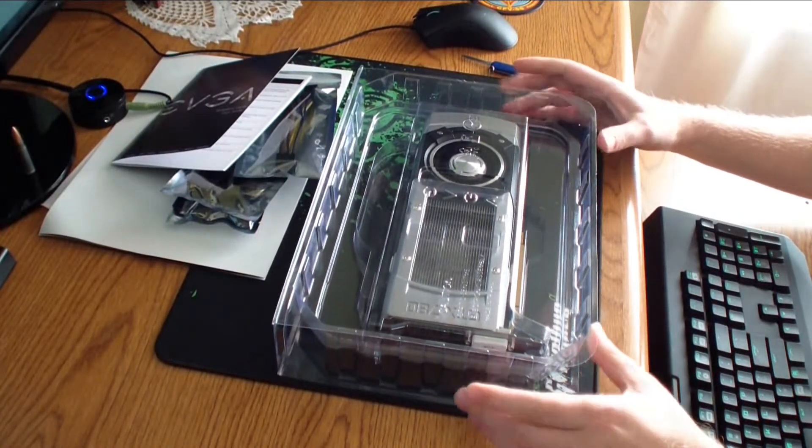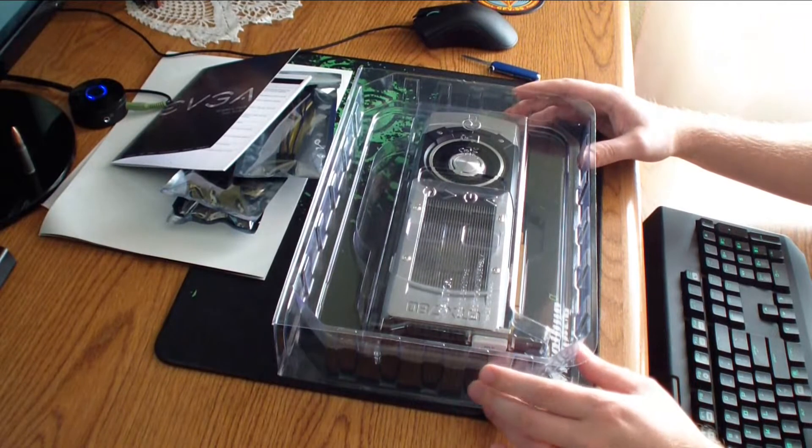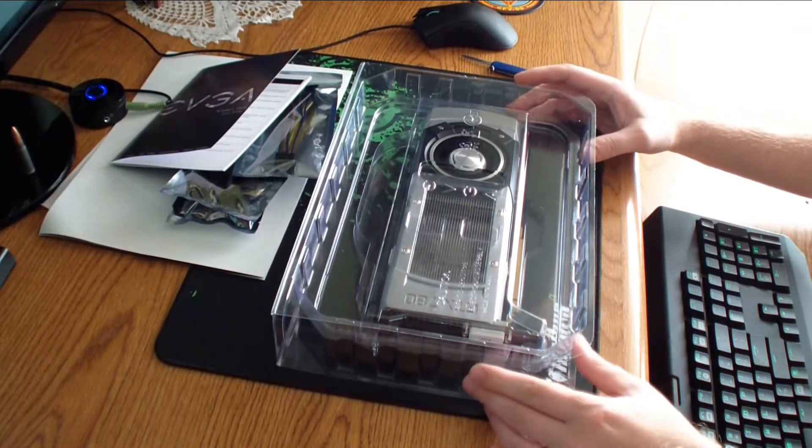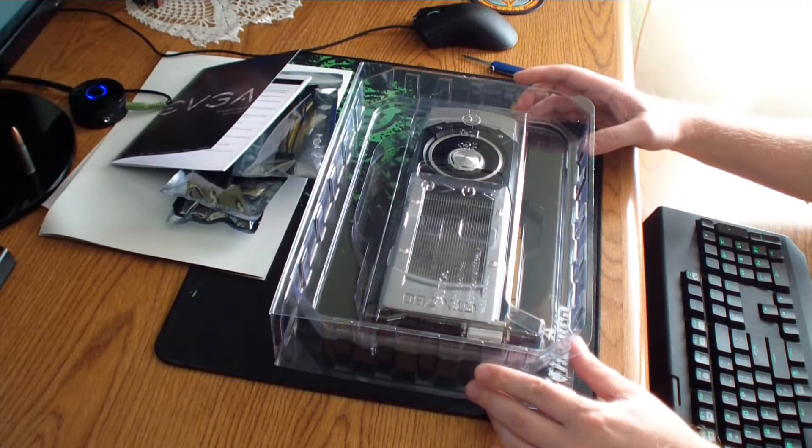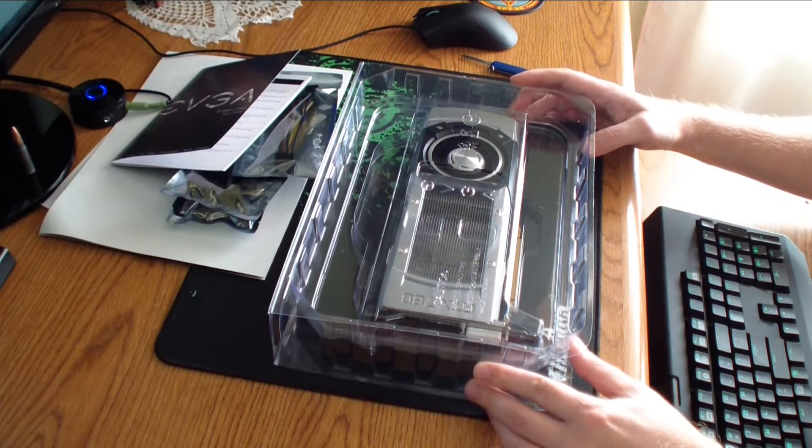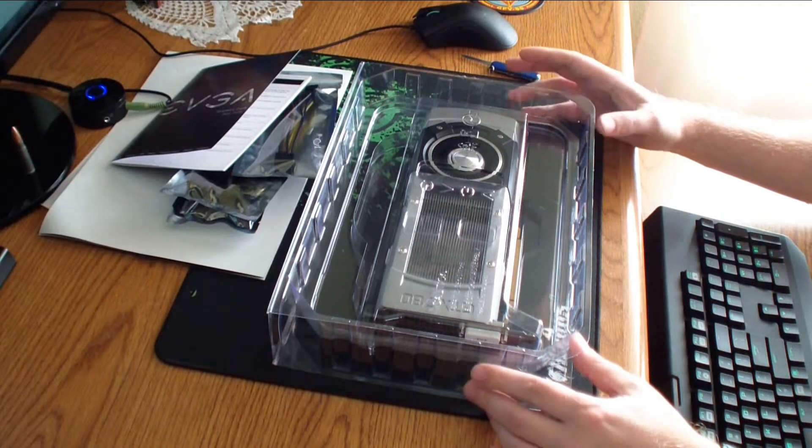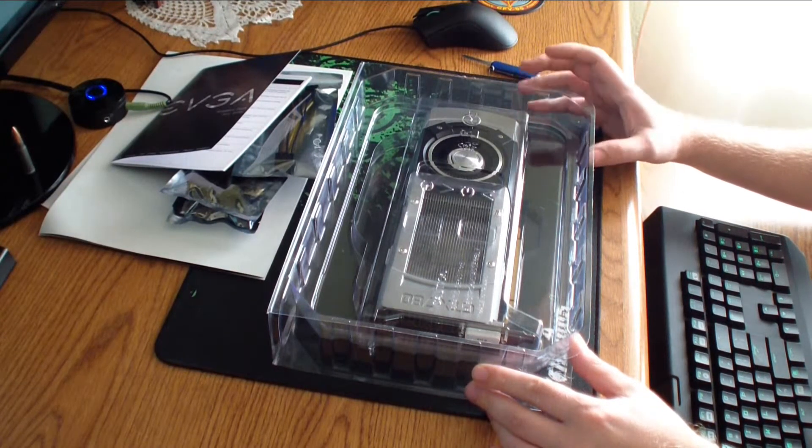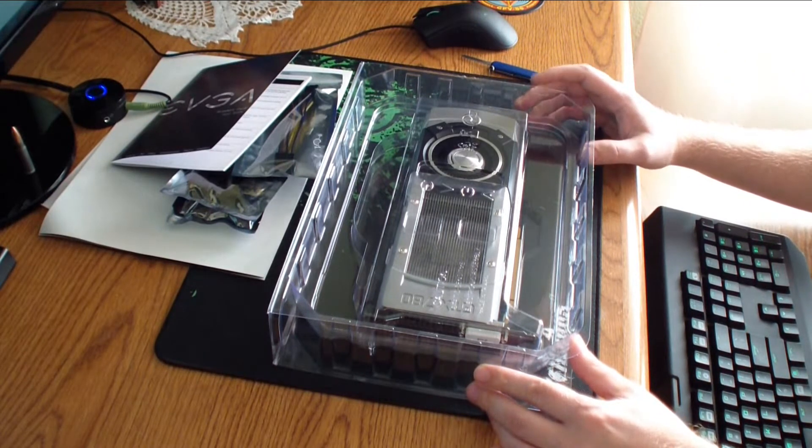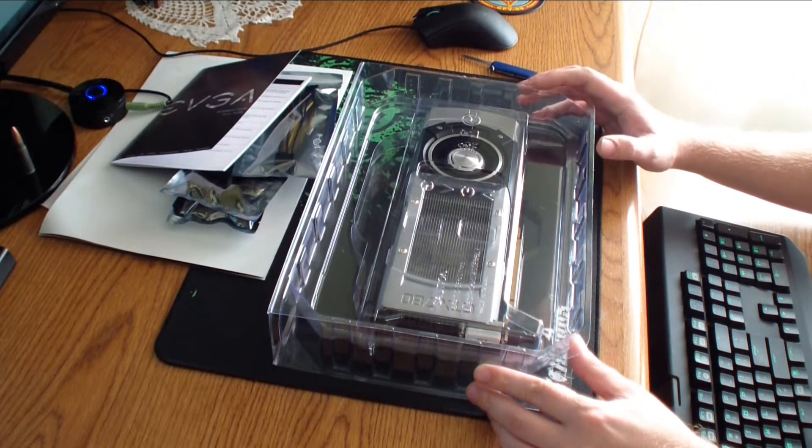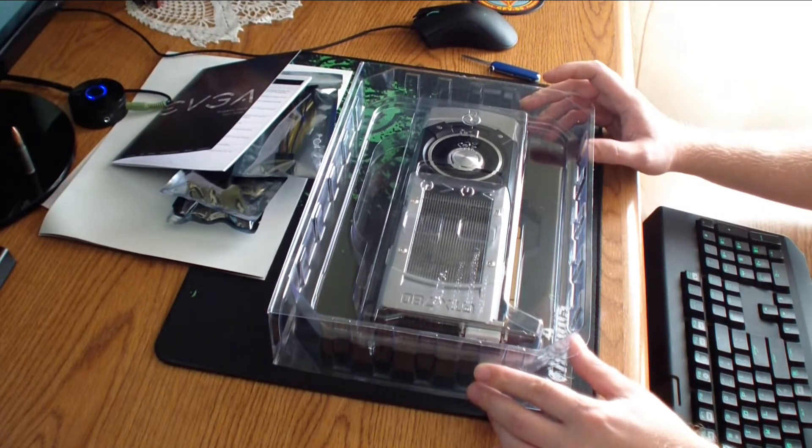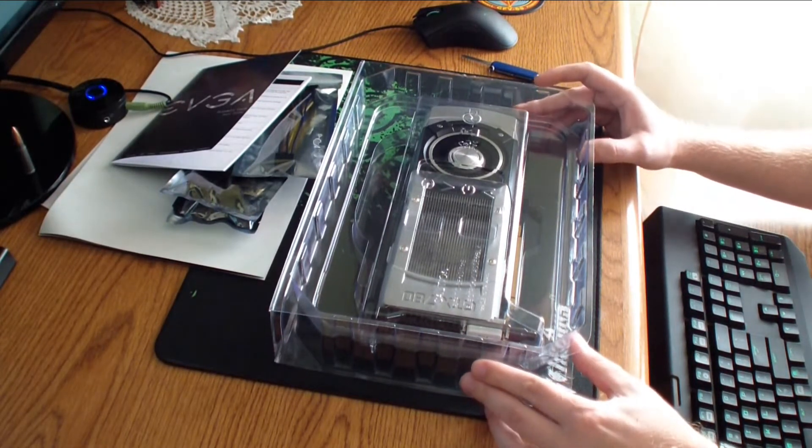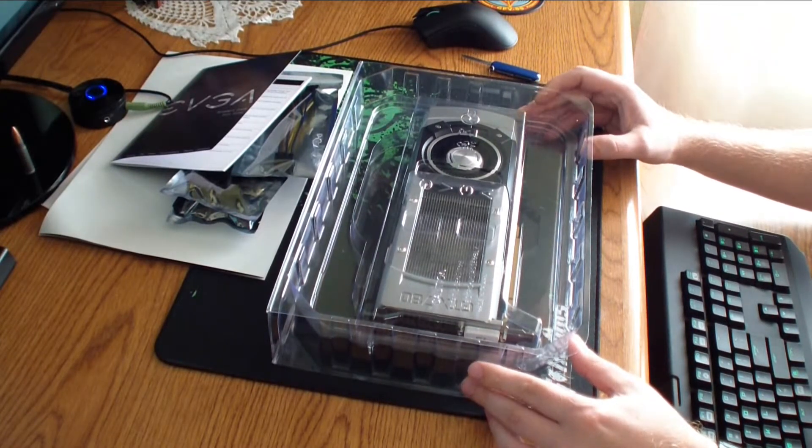Main key features of this SuperClocked Edition. It comes with 3GB GDDR5 384-bit memory. Base clock is 941 MHz. Boost clock is 993 MHz. Memory clock is 6008 MHz effective. CUDA cores 2304.